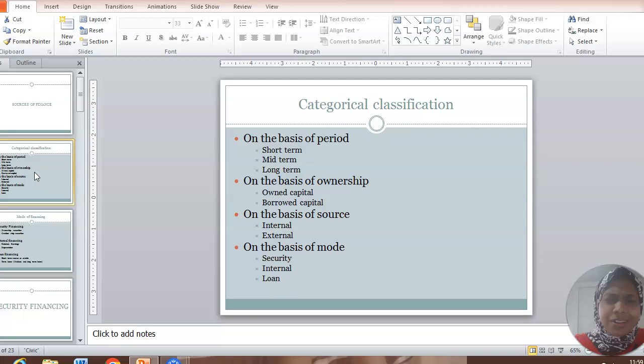What is actually called as short term source of finance? When you need finance for your business, it might be for a shorter period or longer period or a timeline between the both. When you need fund for less than three months to a maximum of six months, that is short term. When you need money for more than six months but less than a year, that is mid-term. And when you need fund for a longer period, maybe from three years, five years, ten years, then that is long term sources of finance.